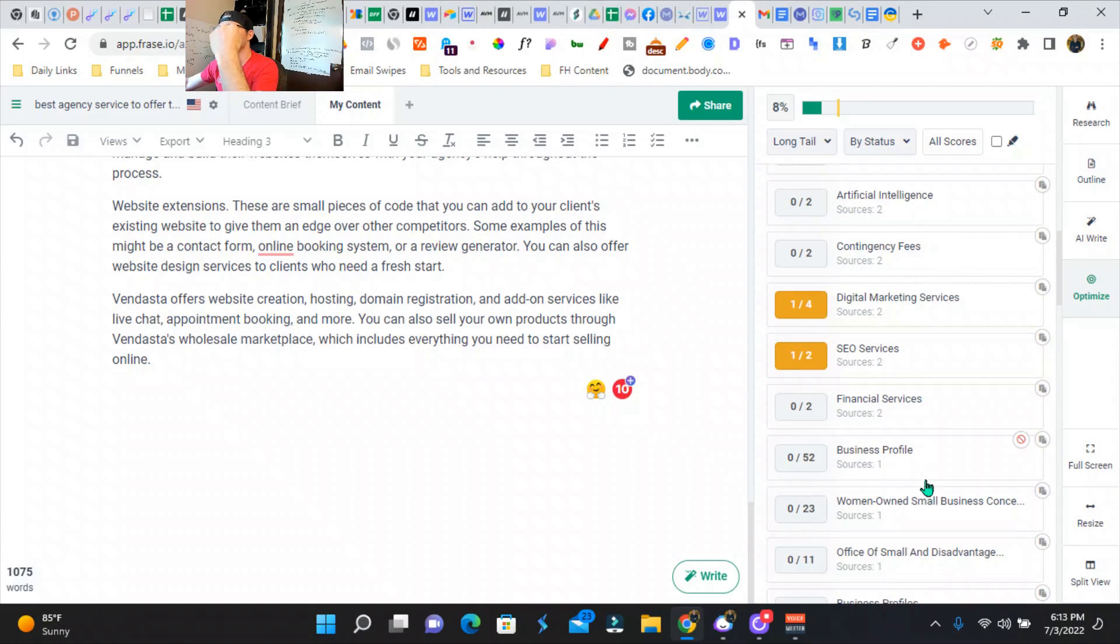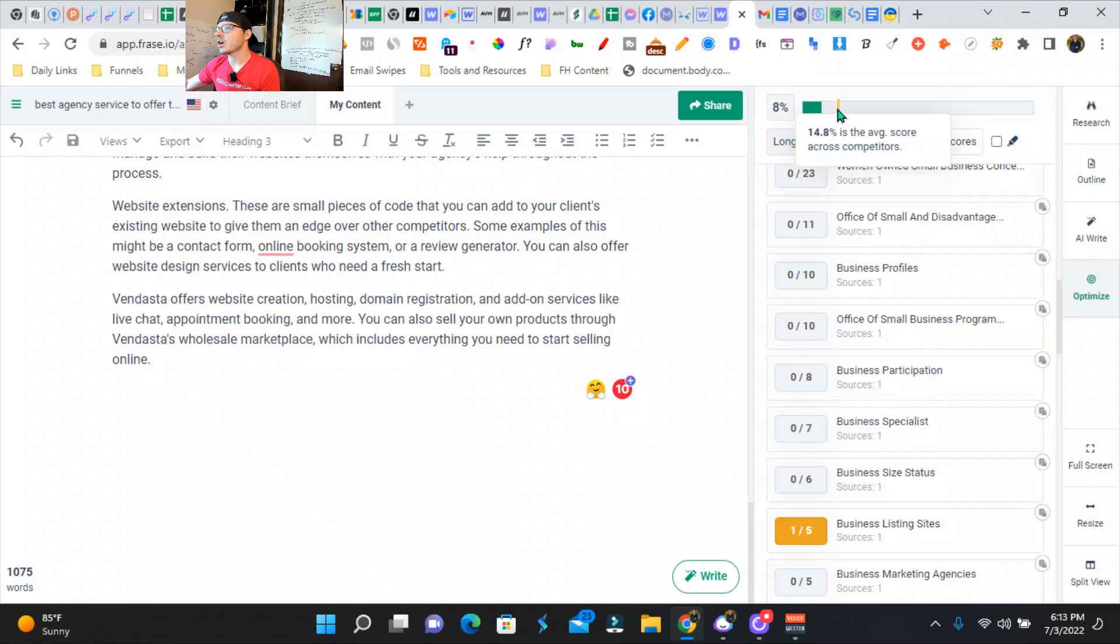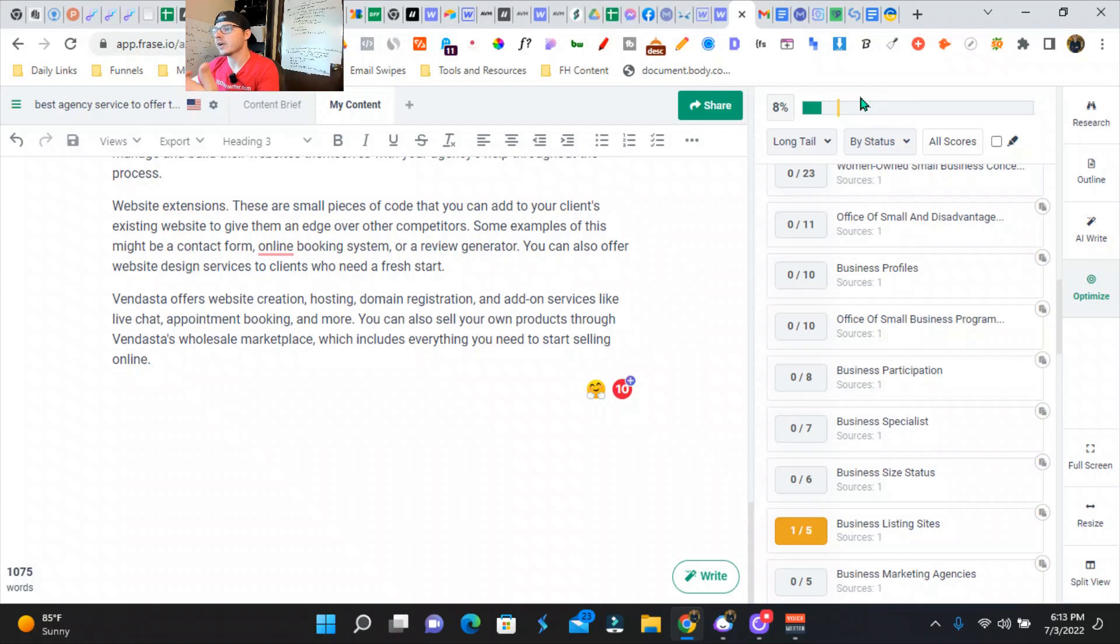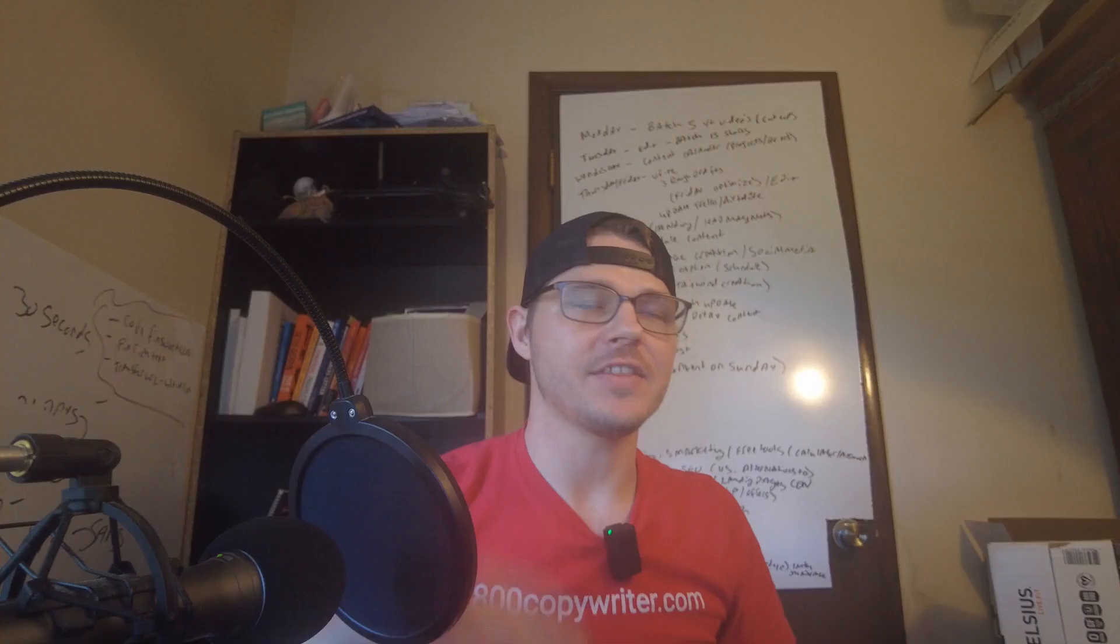And then it tells us our competitors score that they're only on average getting a 14.8% for their optimization score. So we need to get our optimization score a little bit higher than them so we can rank even better. So this was just a quick example of how to use Phrase.io to build your first draft for your blog post.